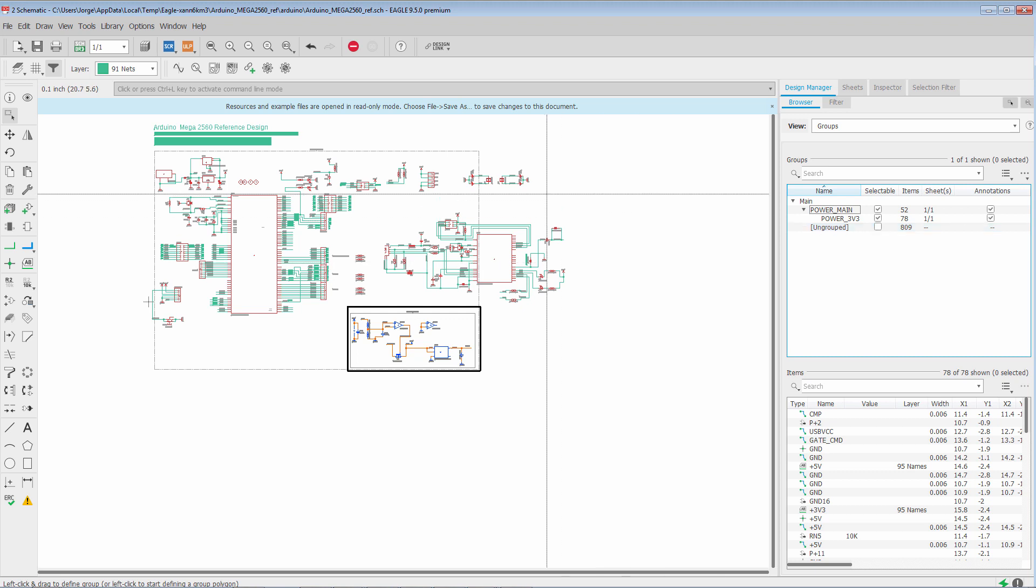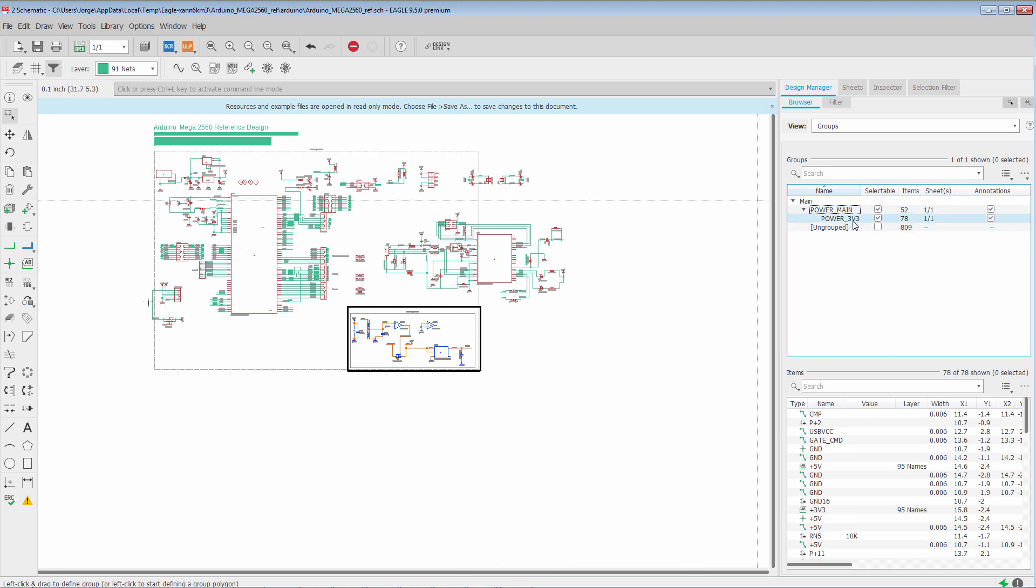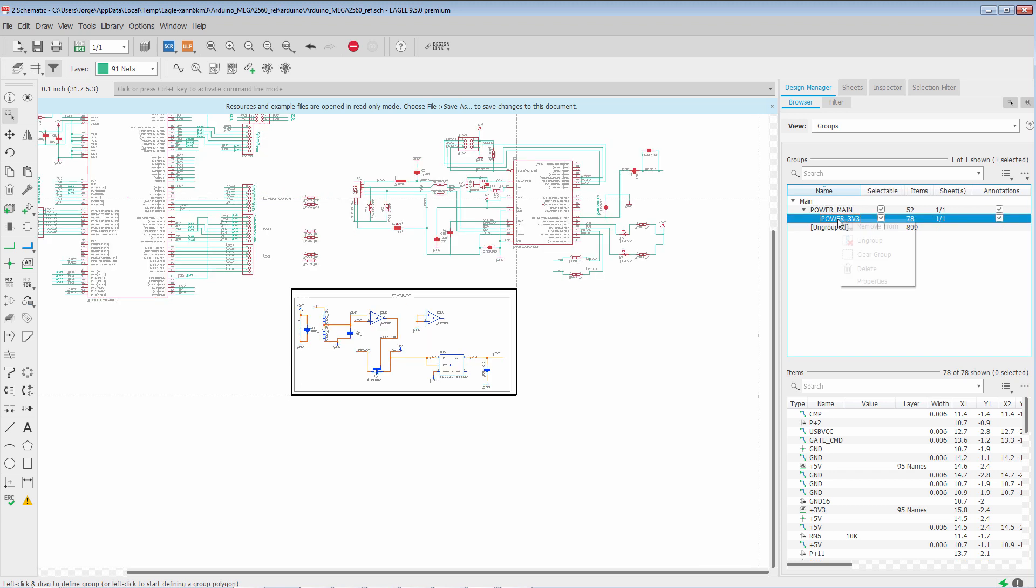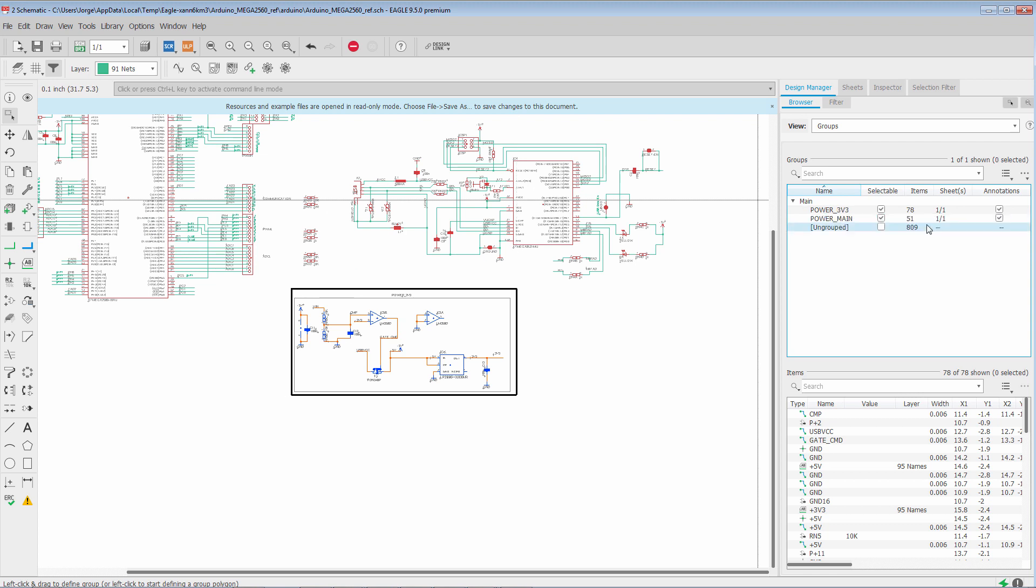So in this case, we want to undo this subgroup operation. All we have to do is right-click. We can say remove from Power Main.